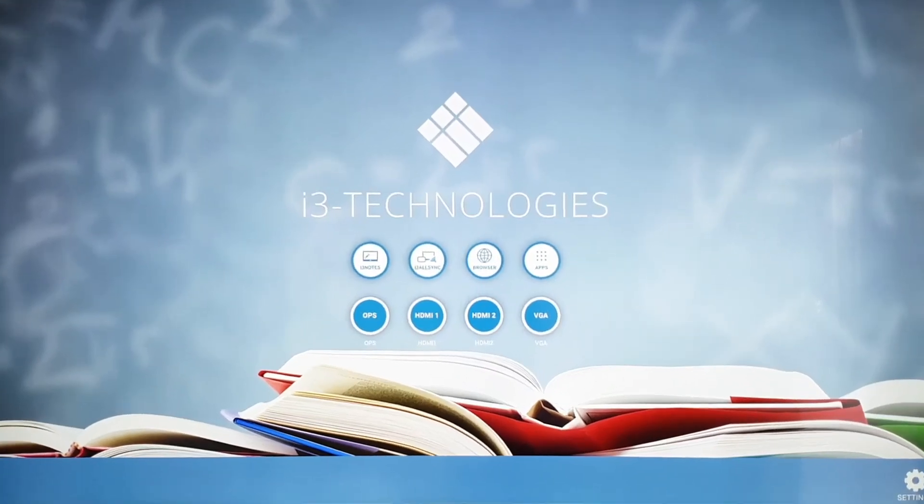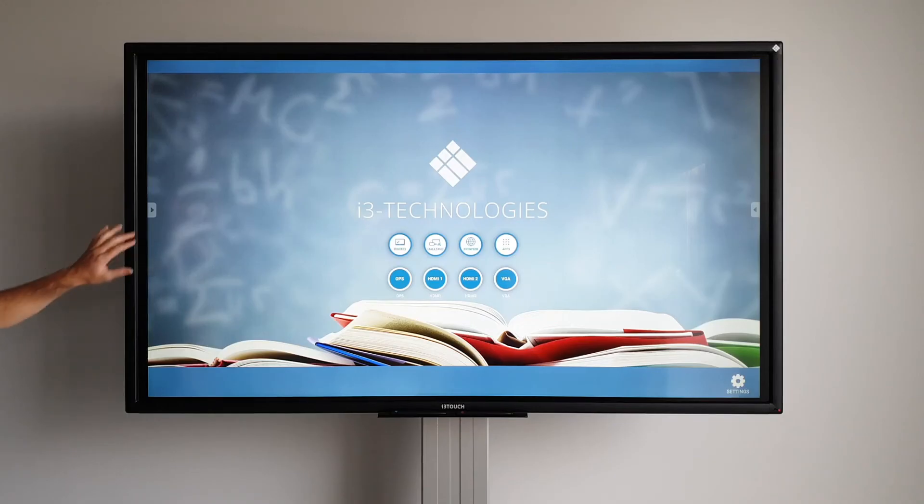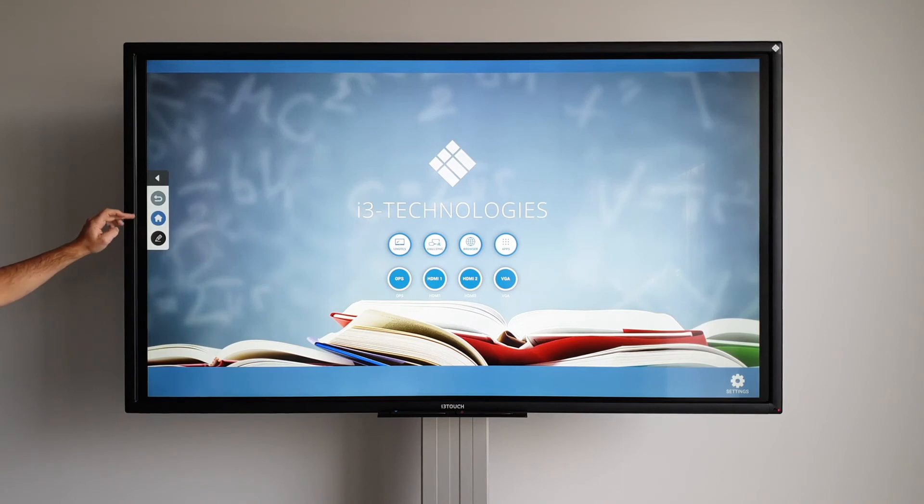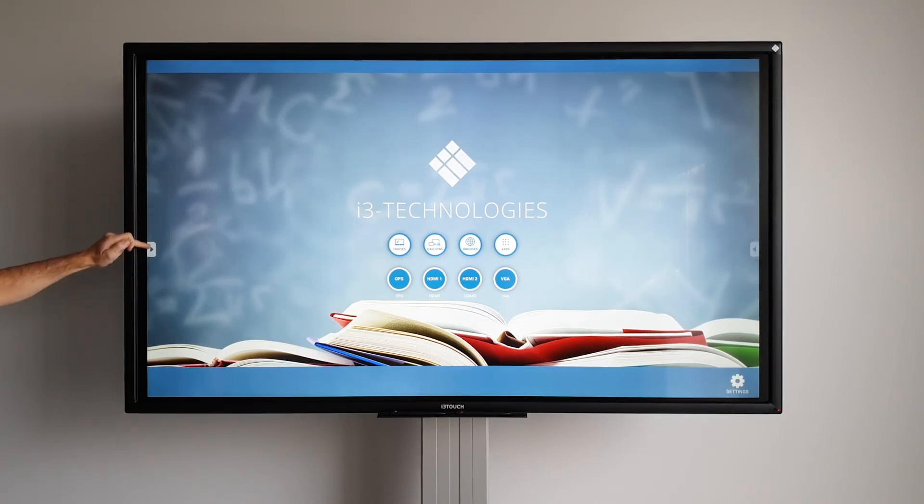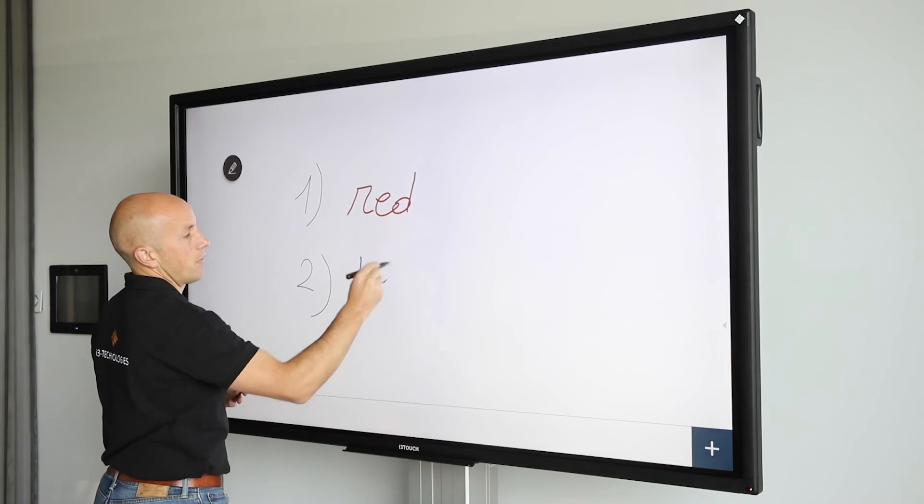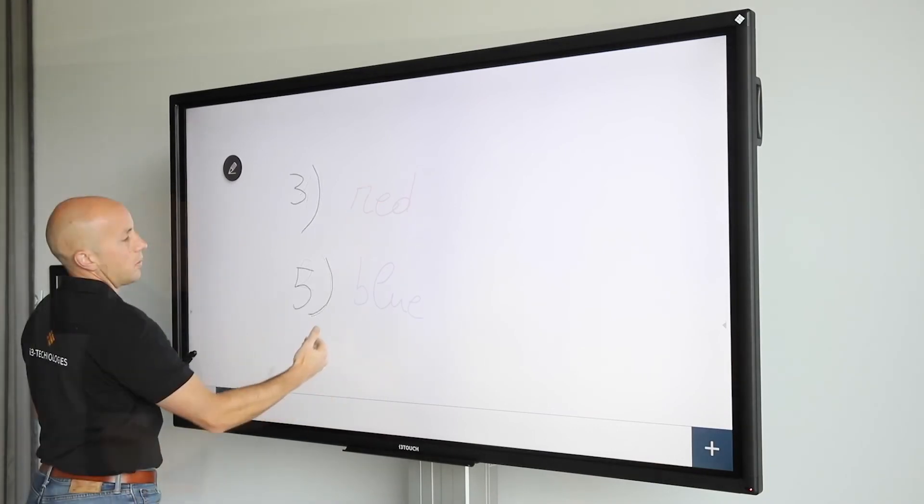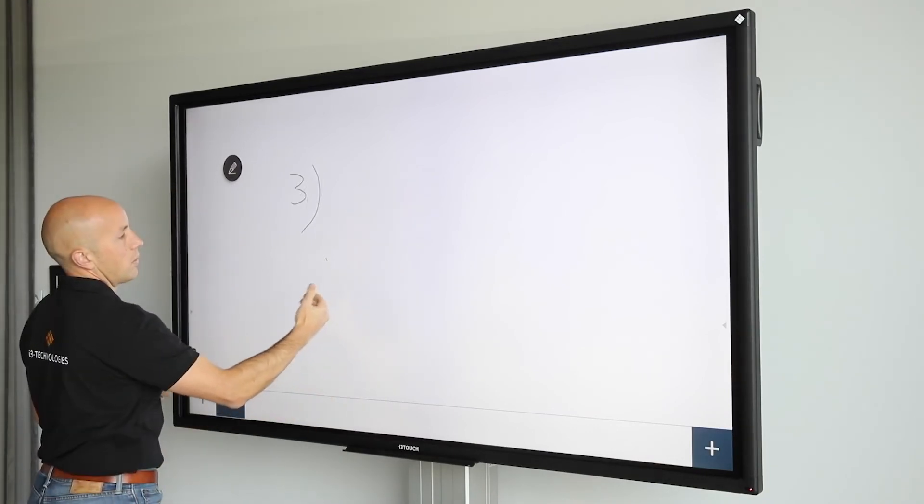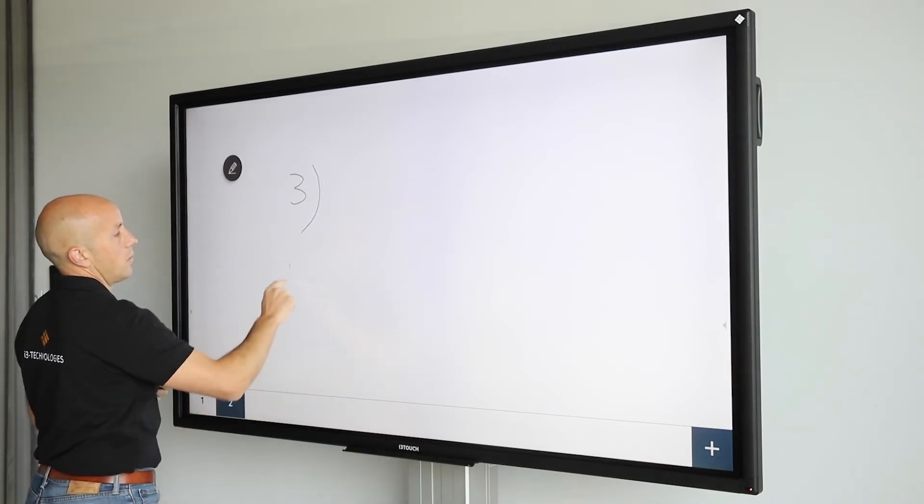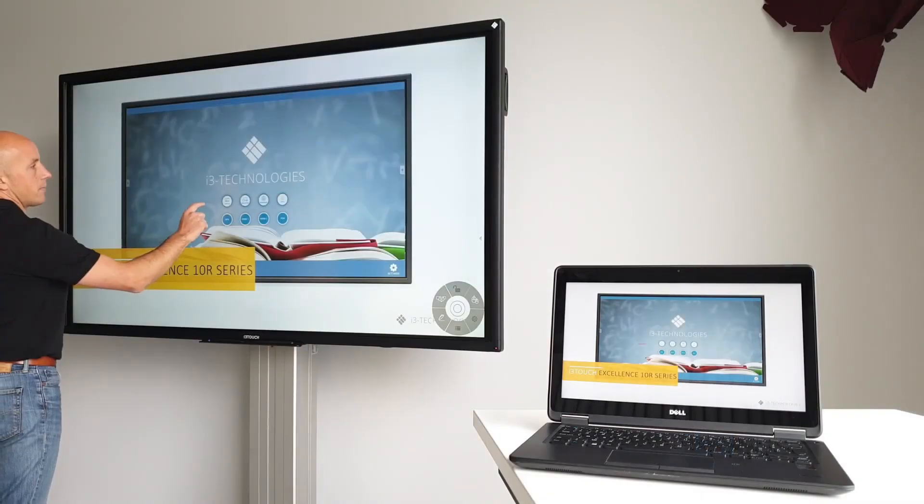So, to summarize, the i3 Touch E10R has a very intuitive user interface. The home button and the most important apps and tools are always within reach. It comes with i3 Notes instant whiteboarding software that turns your display into a digital flip chart. In three simple steps, any device can be synced with the i3 Touch.